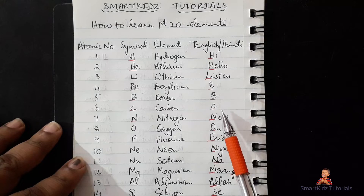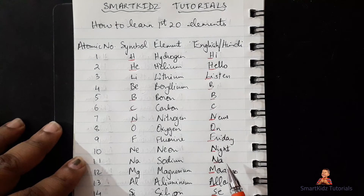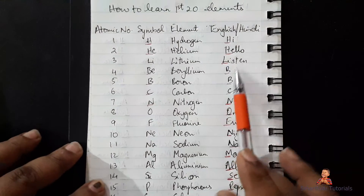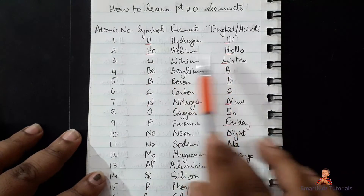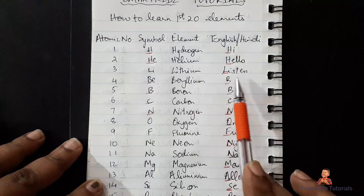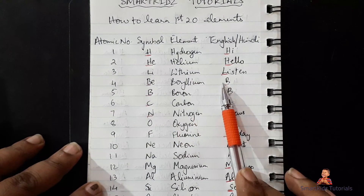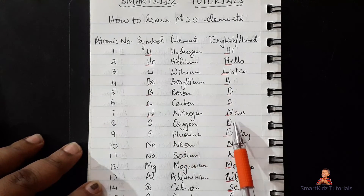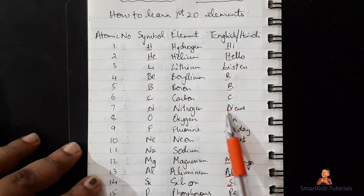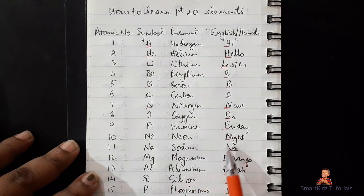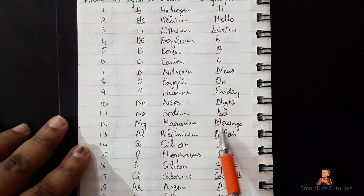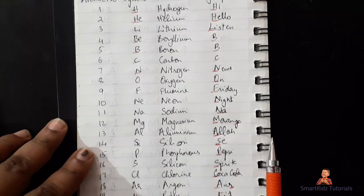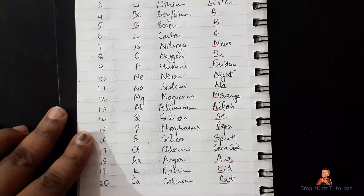Let's go through the full mnemonic one final time: Hi, Hello, Listen, BBC News On Friday Night — Na, Mango, Allah Say, Pepsi, Sprite, Coca-Cola, or KitKat. Hi is for hydrogen, Hello for helium, Listen for lithium. BBC: first comes beryllium, always in order, then boron, then carbon C, nitrogen N from News, oxygen O from On, fluorine F from Friday, neon Ne from Night. Then Na for sodium, Mango MG for magnesium, Allah Say AL for aluminium, and so forth.